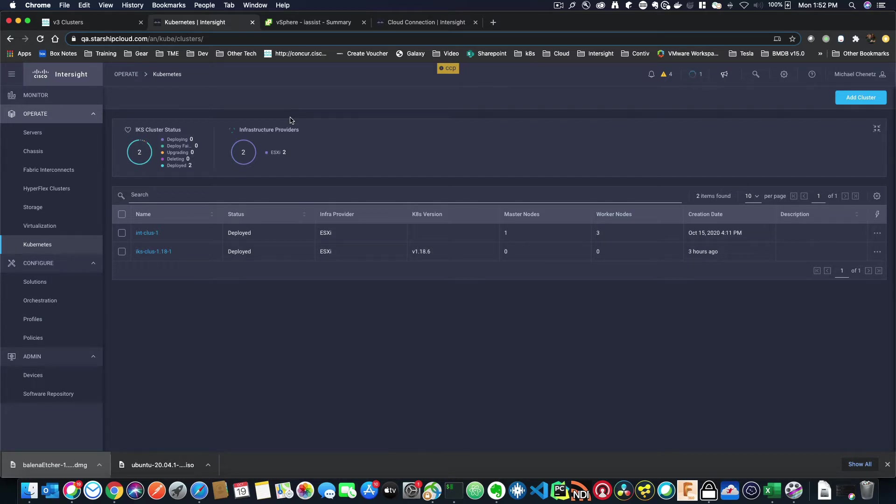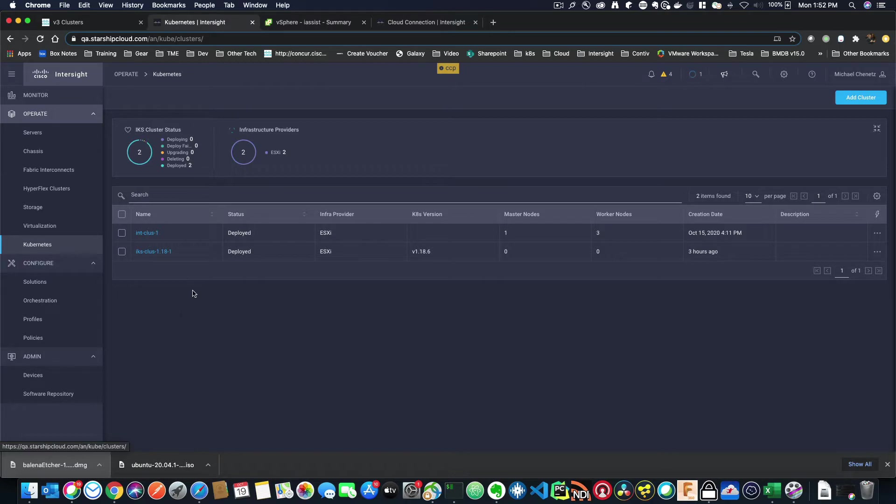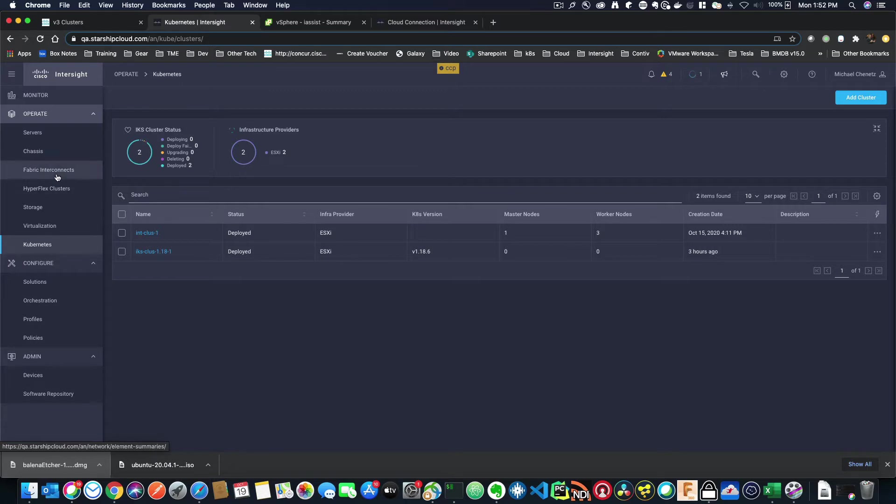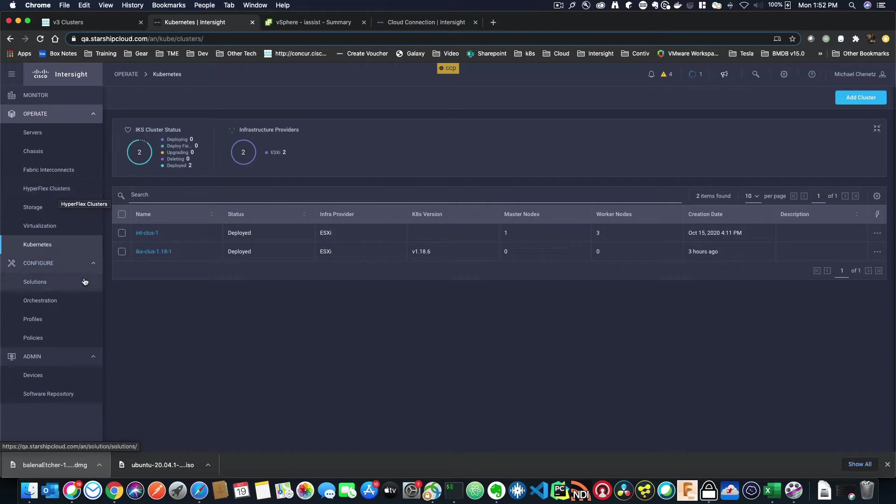One of the things you'll notice is that this is more like what you'll see in cloud services or public cloud services, where you can utilize any of the combination of configuration items that you see here, things like servers and chassis and fabric interconnects and hyperflex. But we've added on top of that Kubernetes.